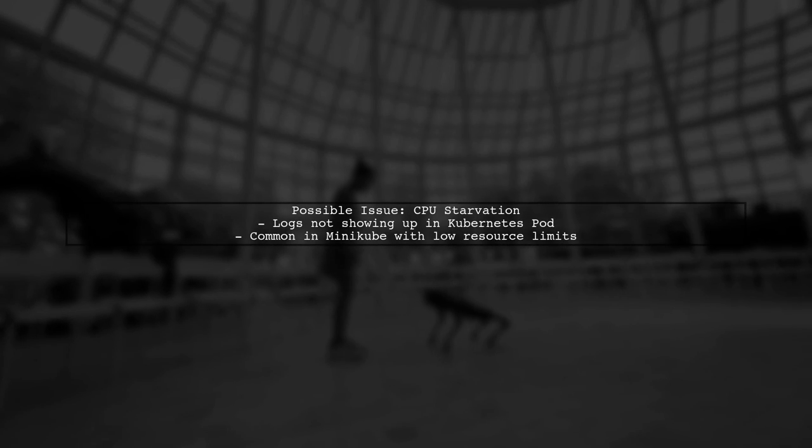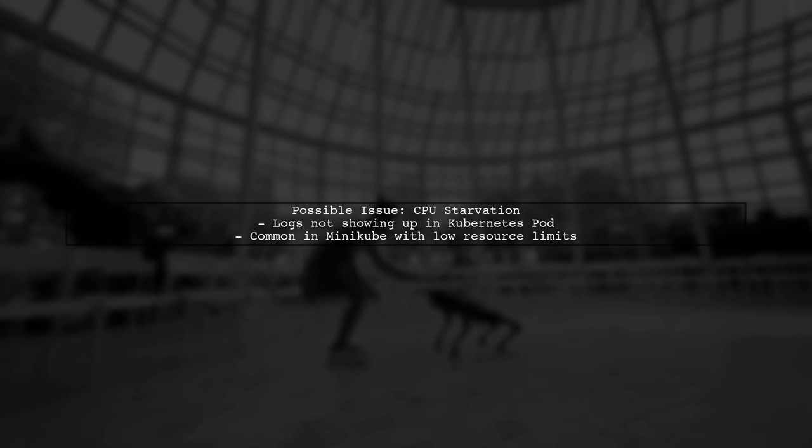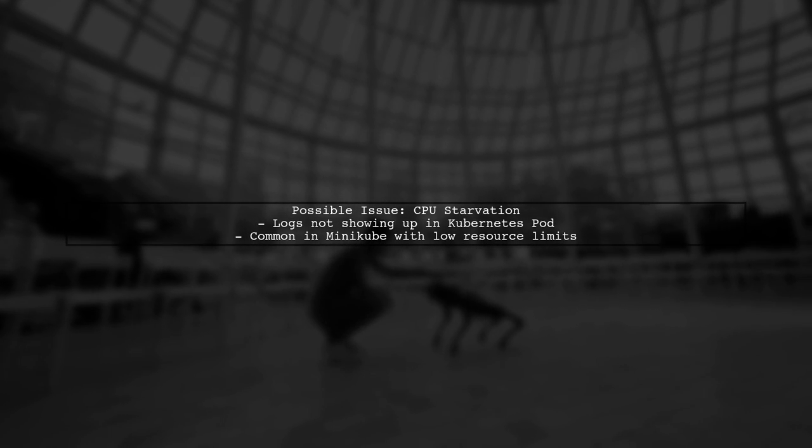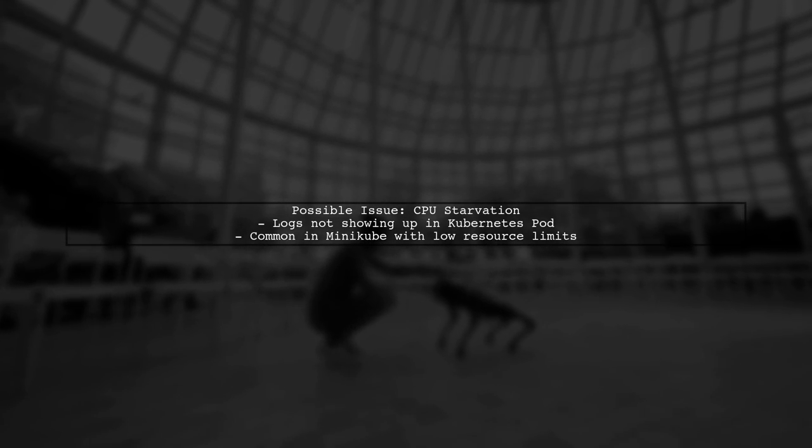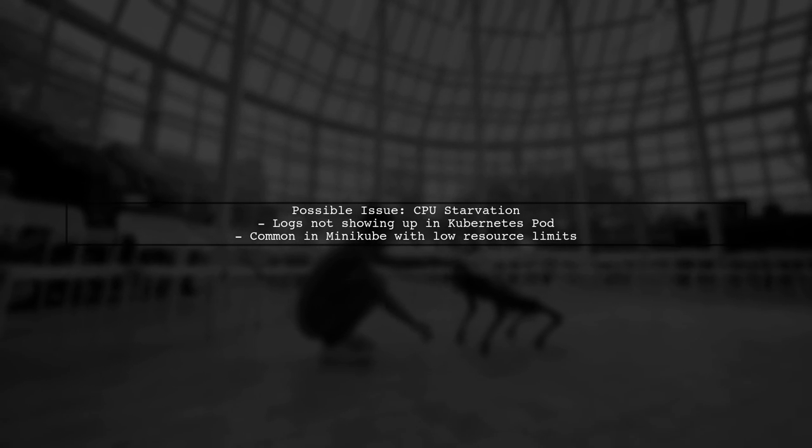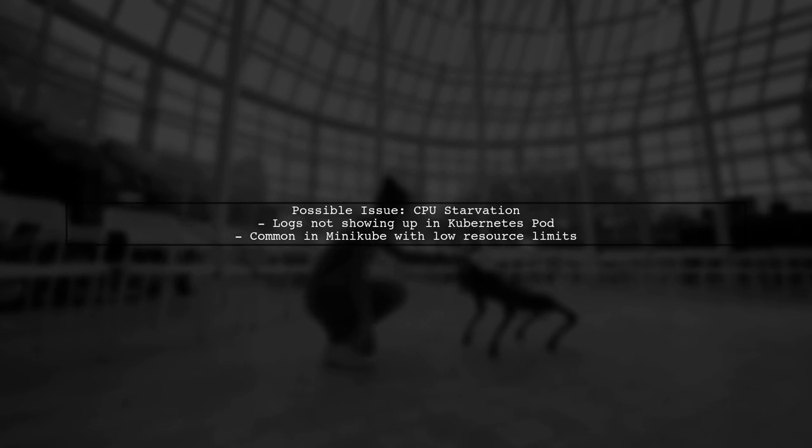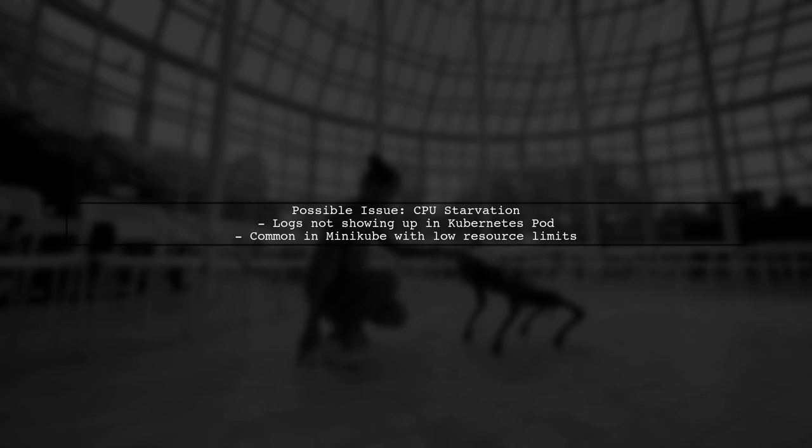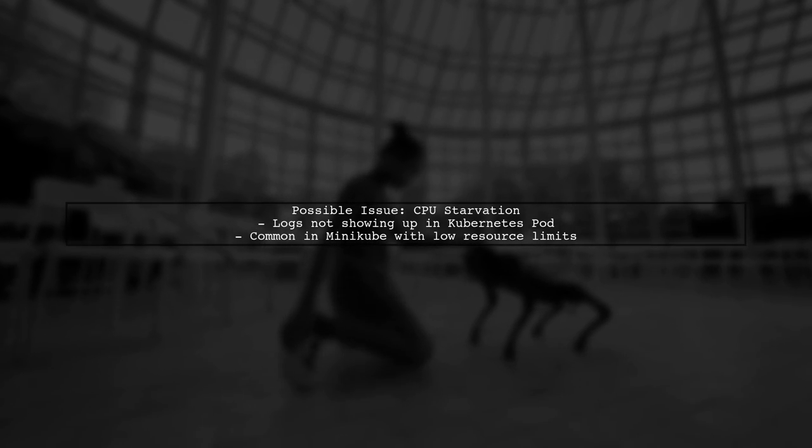If your logs in a Kubernetes pod aren't showing up, it might be due to CPU starvation. This often happens when running locally on Minikube with low resource limits.